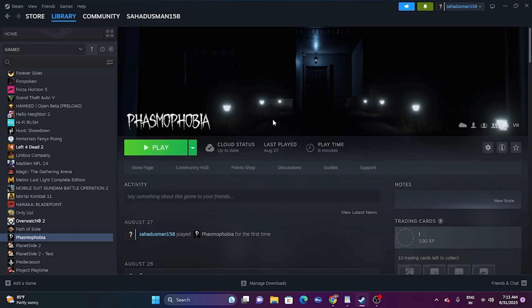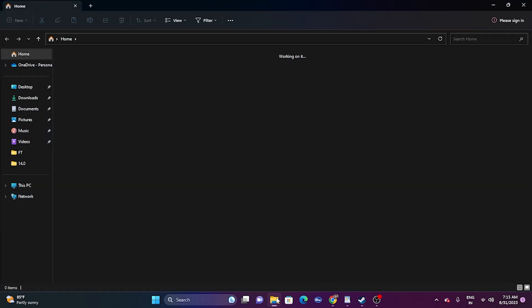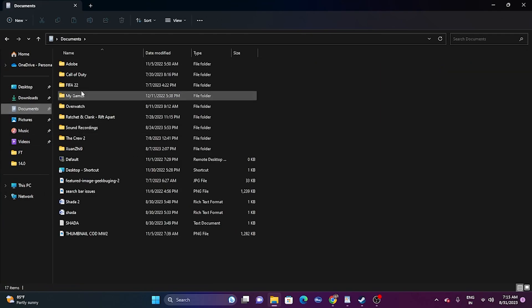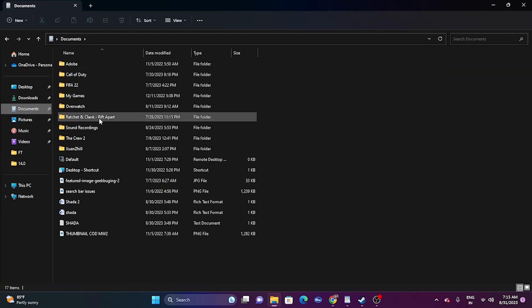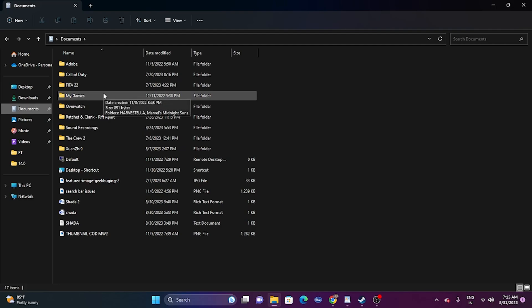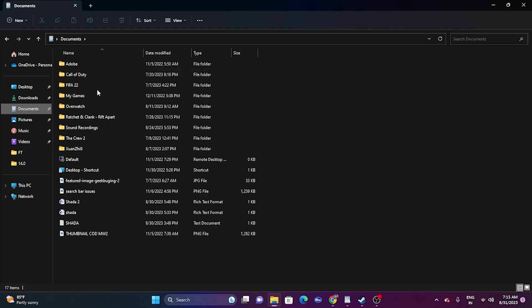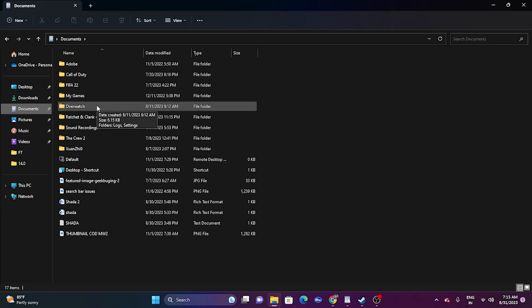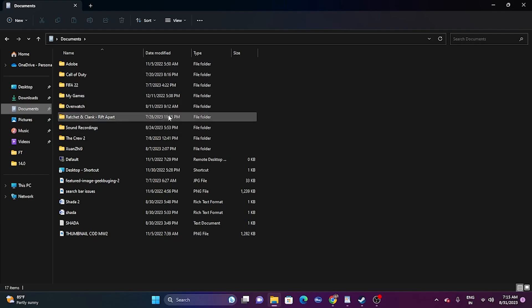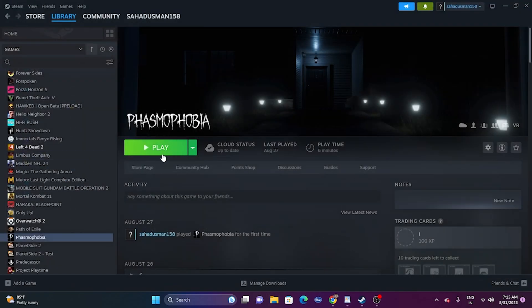The next step is to delete the saved game file. Go to File Explorer, navigate to Documents, and you will find many folders there. Once you have started the game, you'll be able to find a folder for Phasmophobia. If you find the folder, just delete it — but keep in mind you will be losing all your progression if you delete it. Once you delete the folder, close everything and try launching the game.